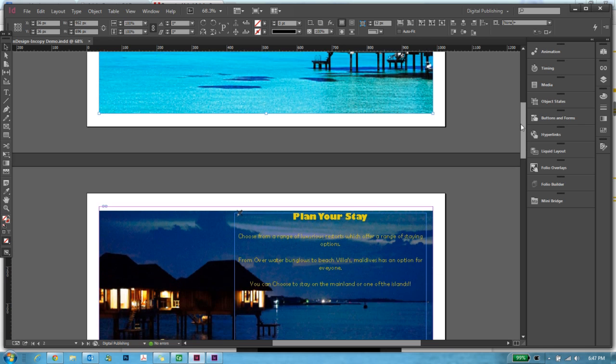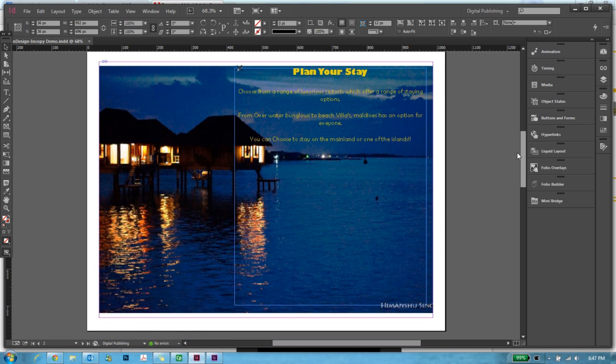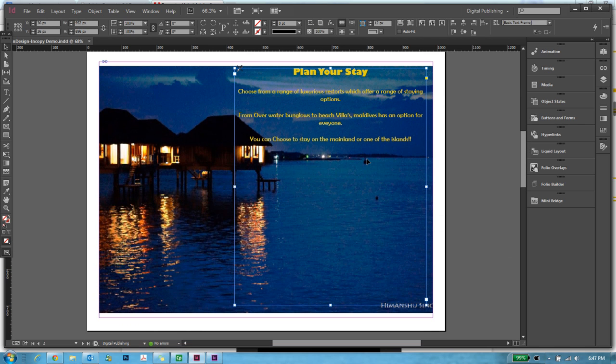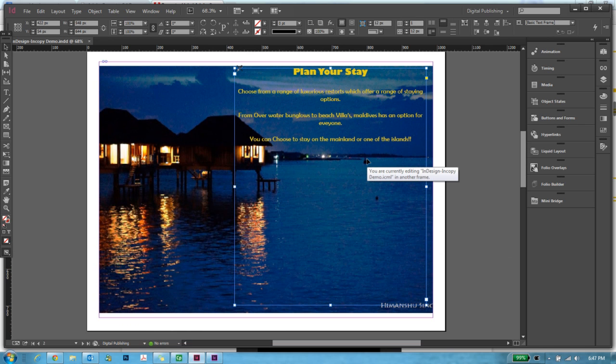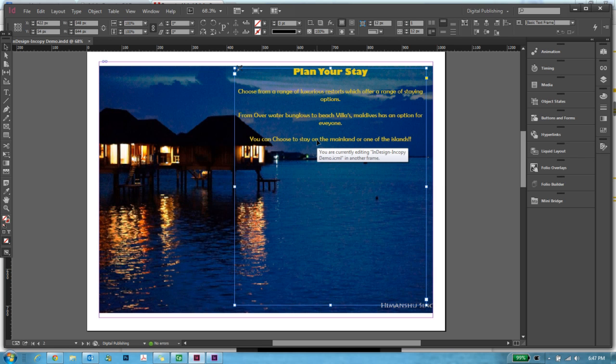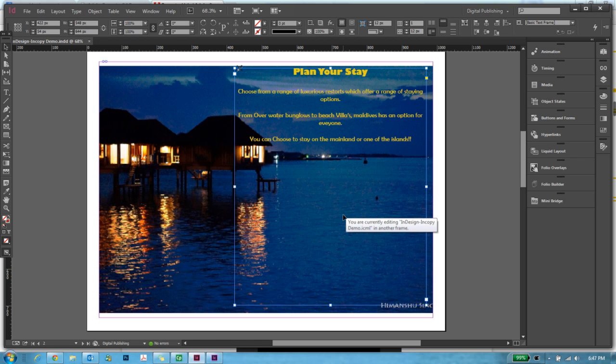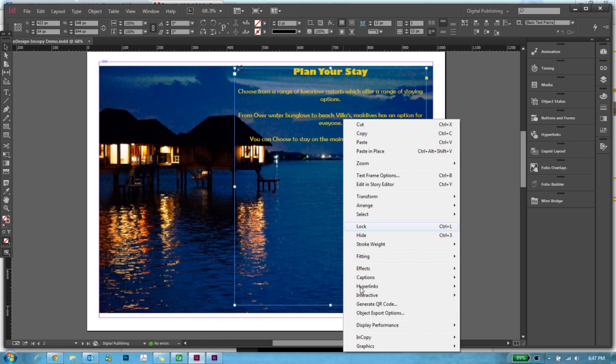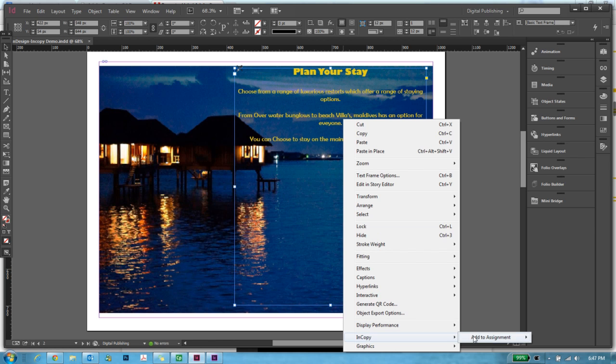This is the browser that I was working on and what I've done is I've created a textual frame. I've added an assignment for that textual frame by right-clicking on it and clicking on InCopy then add to assignment. I already had an assignment called PlanUse3. You can also create new. We will see that in the next step.